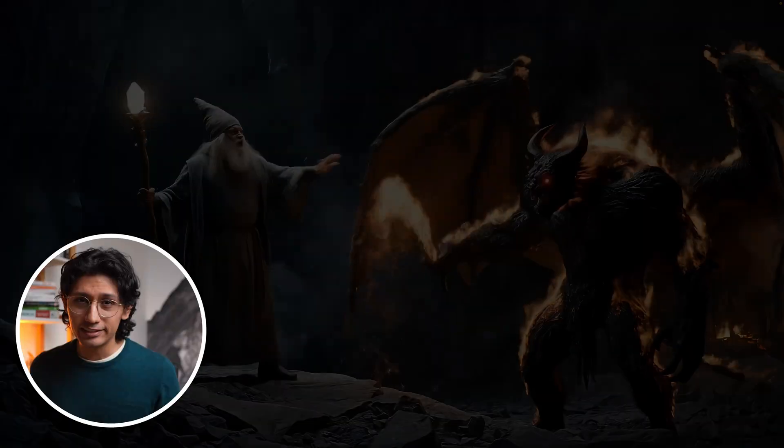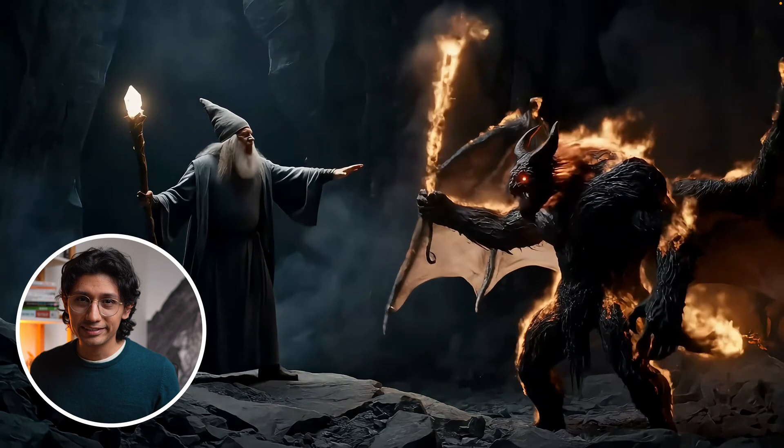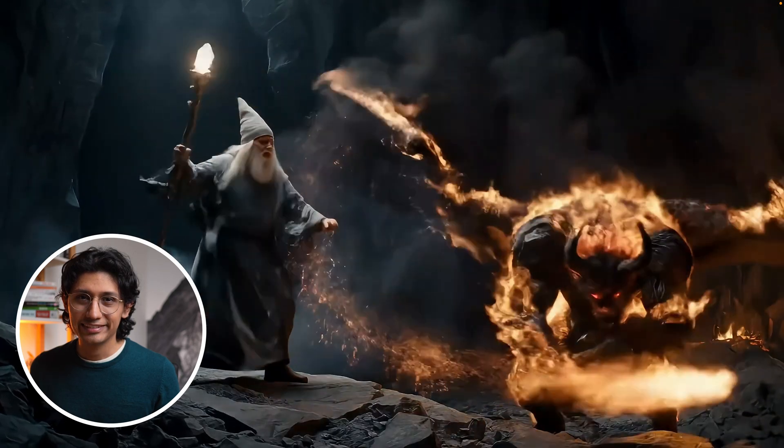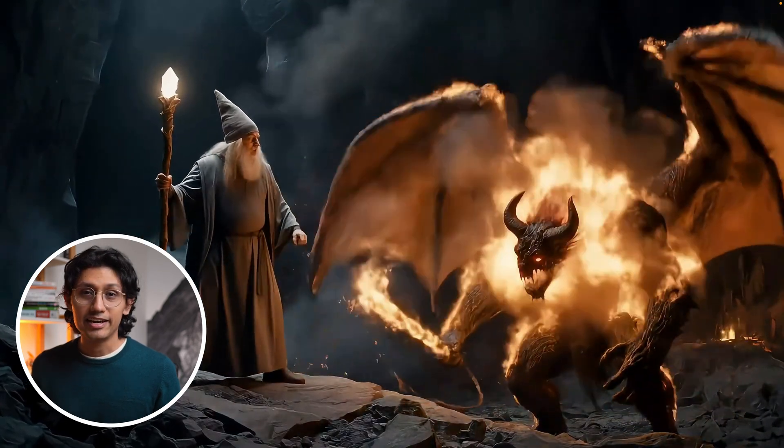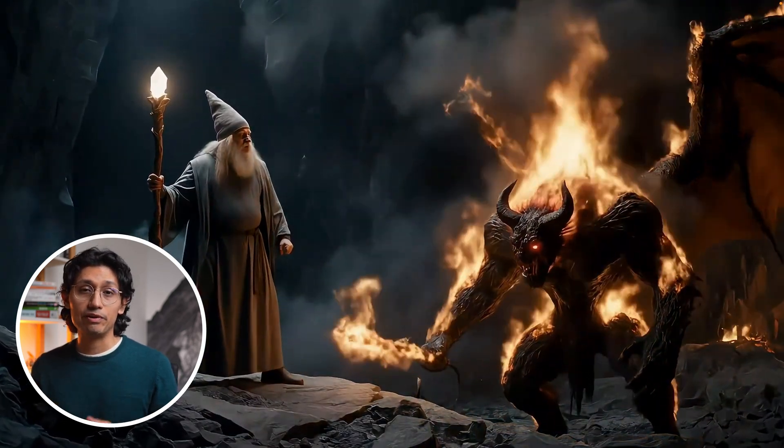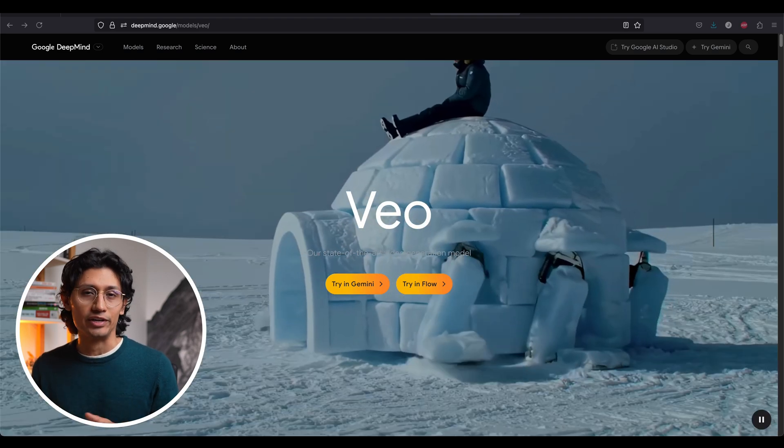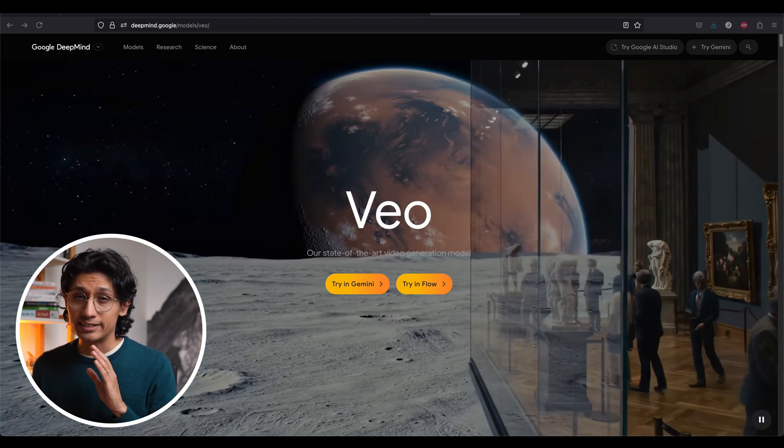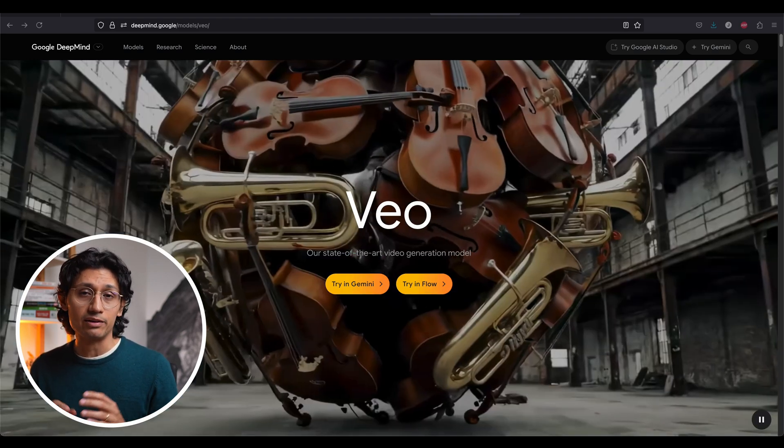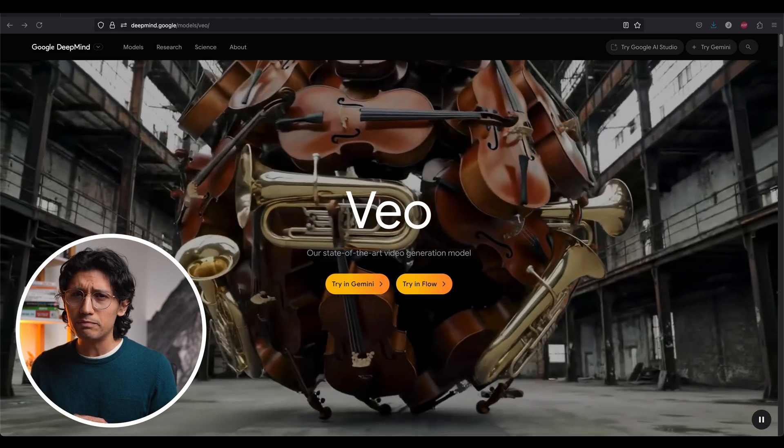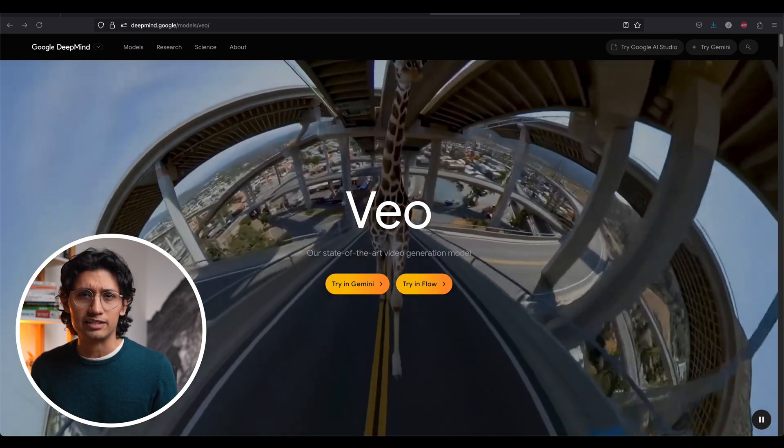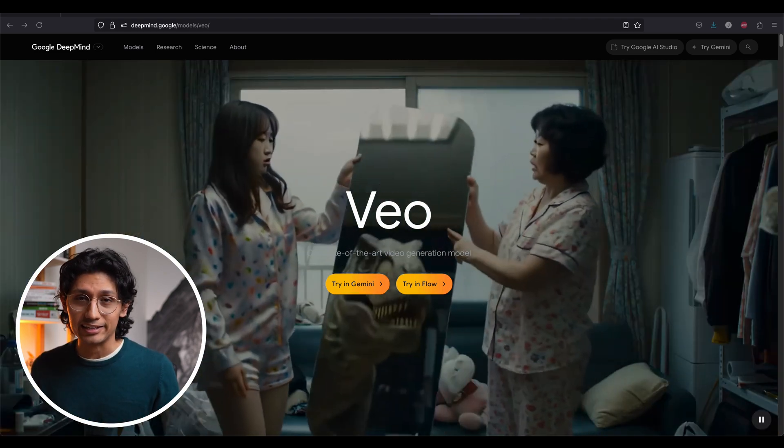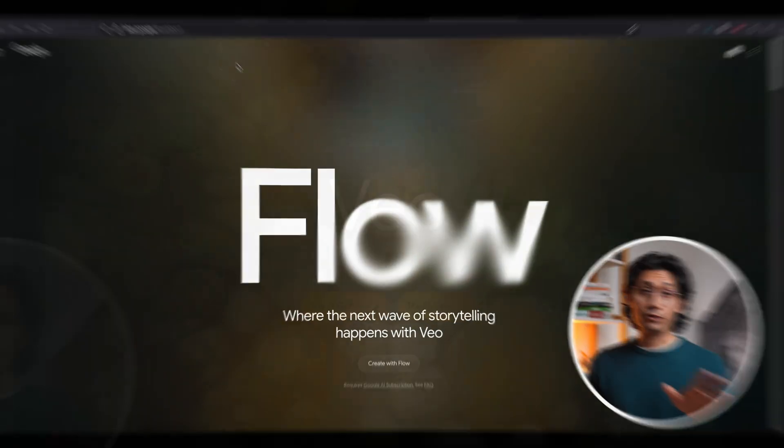Would you believe all of this was AI generated? It's Veo 3 from Google, their new video engine is a monster. It generates stunningly real footage and creates all the sounds to match. You can barely tell the difference. You have to try it, it's insane.